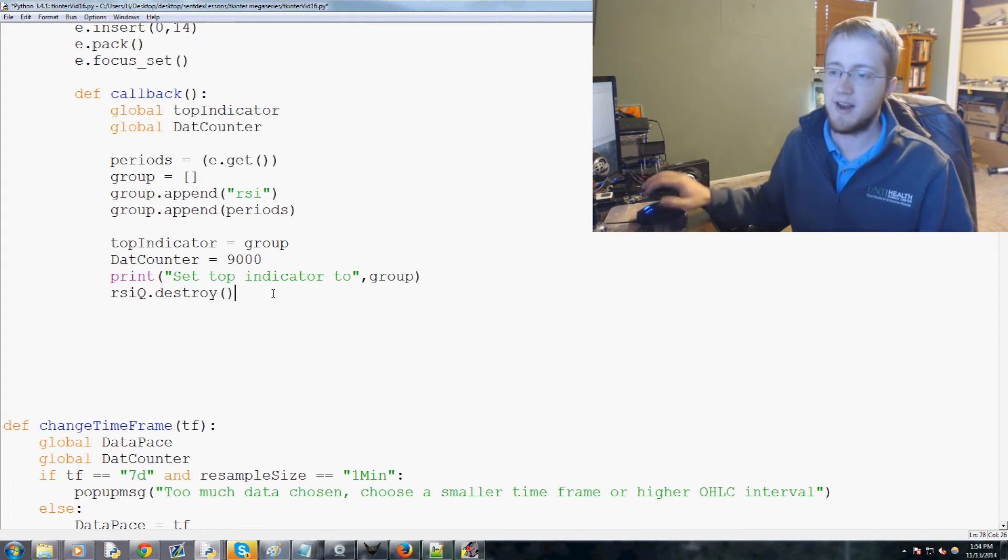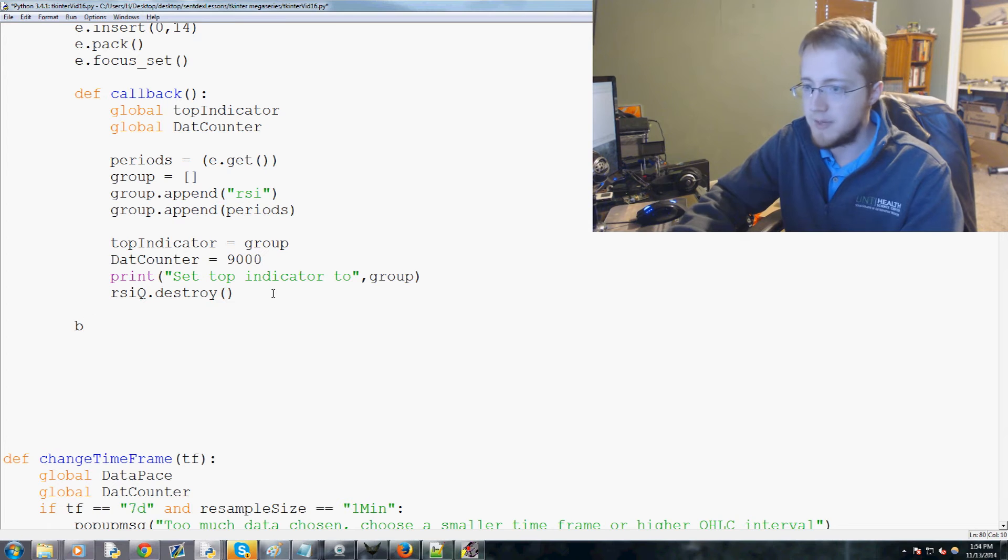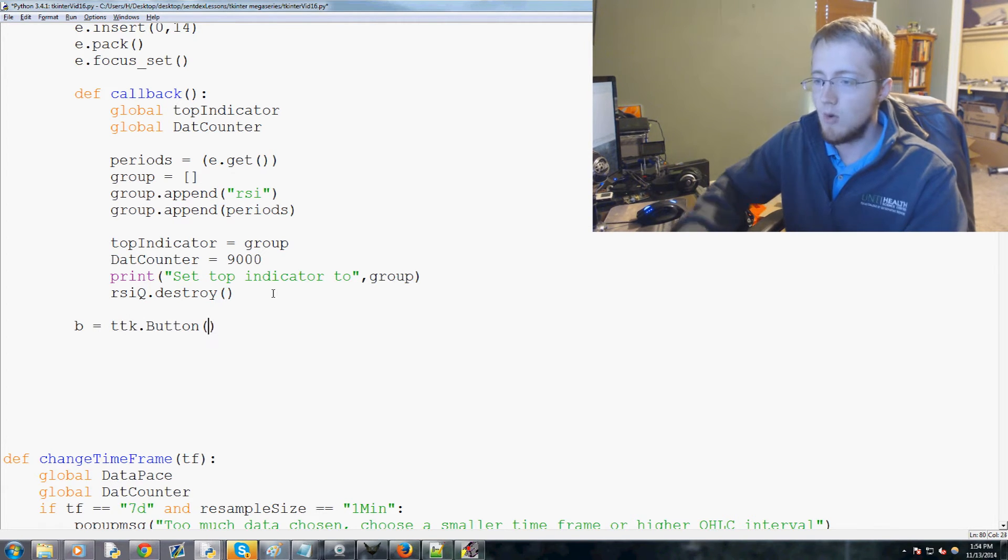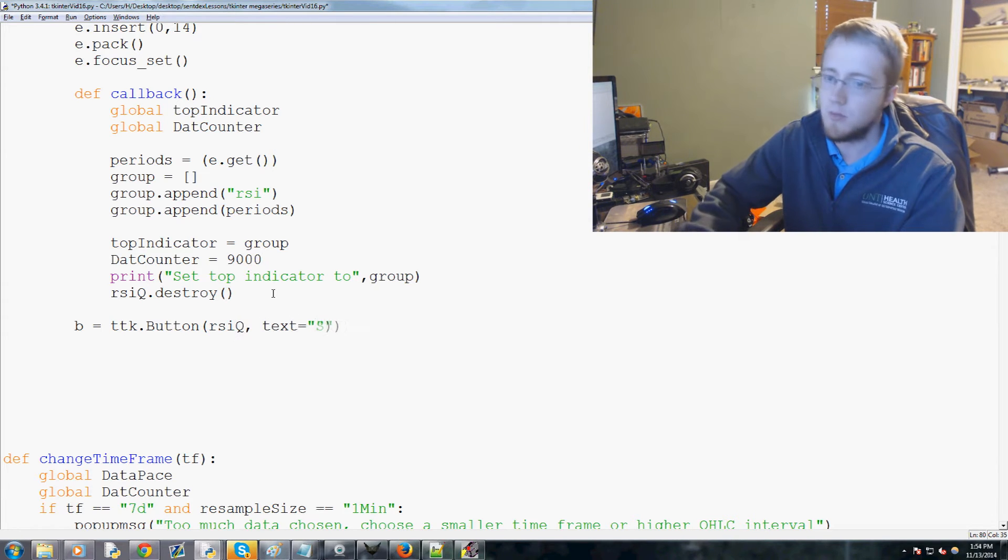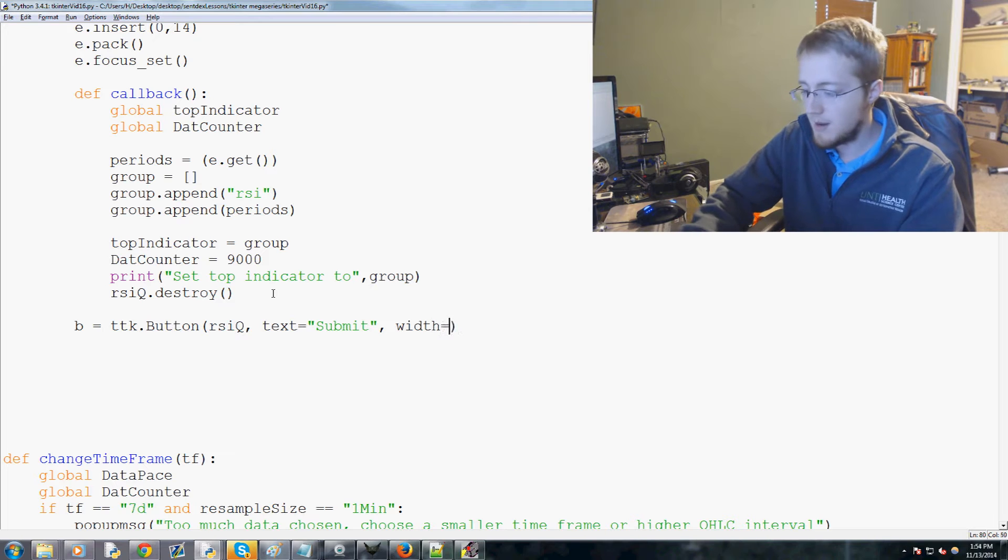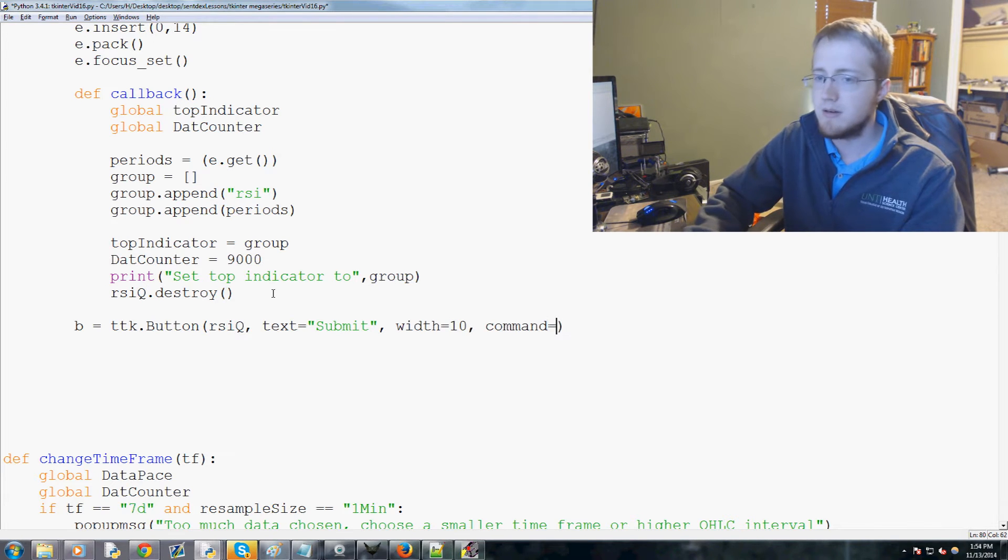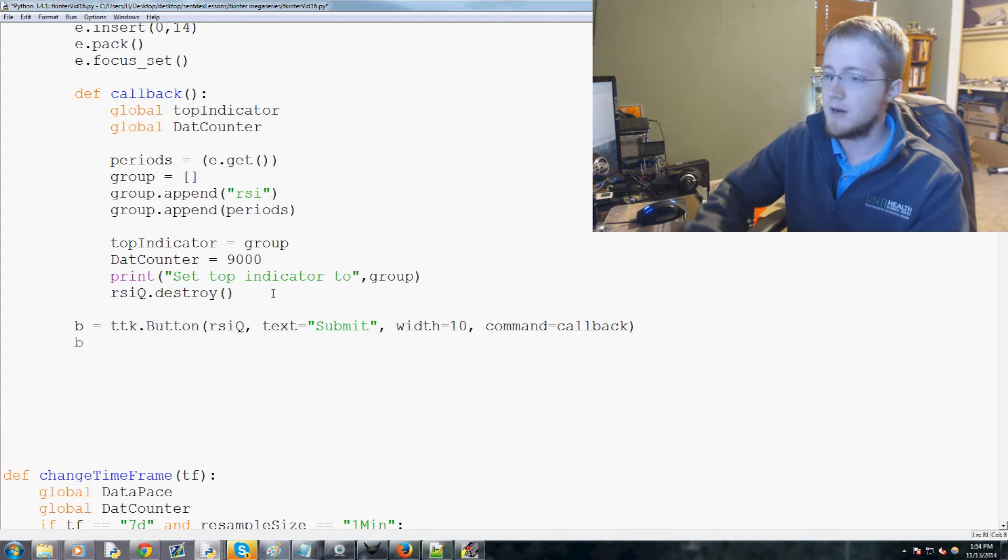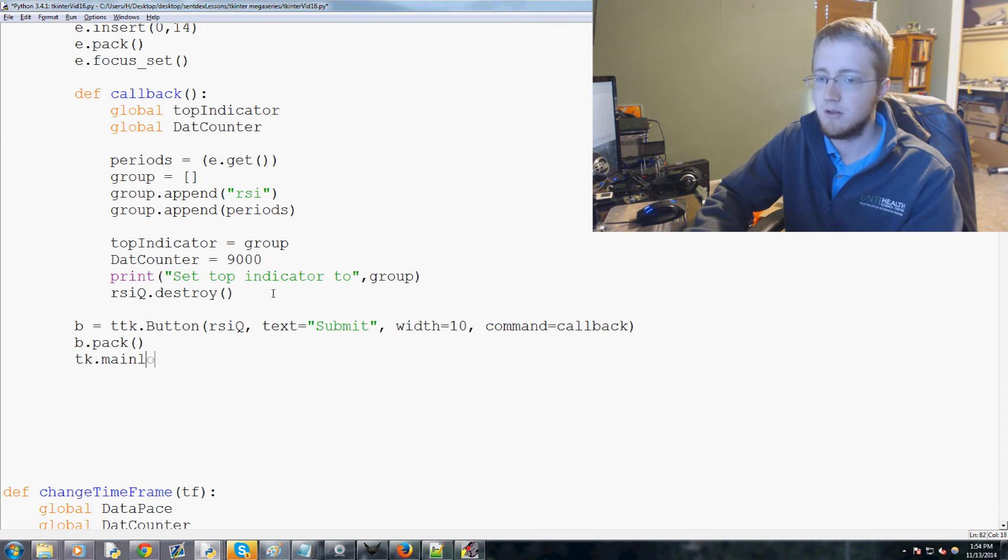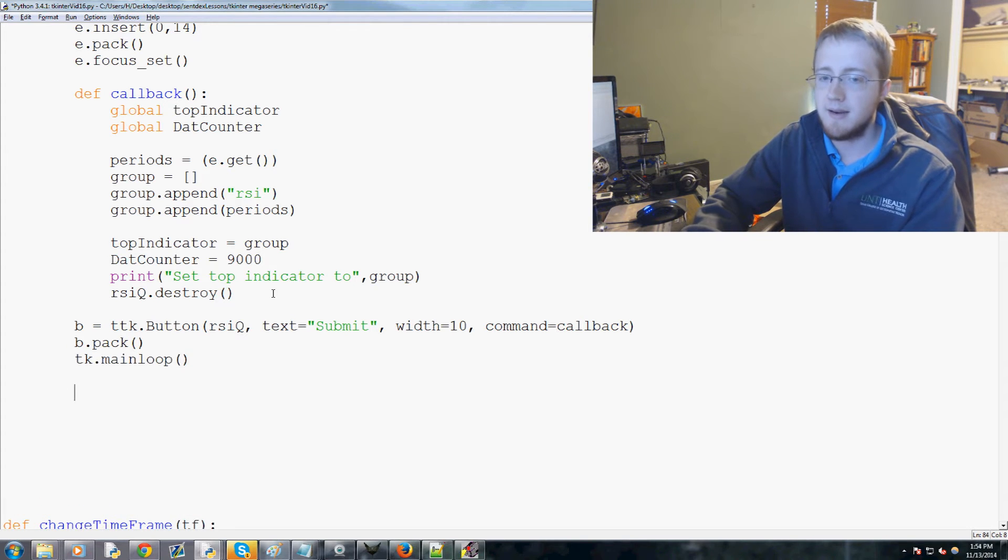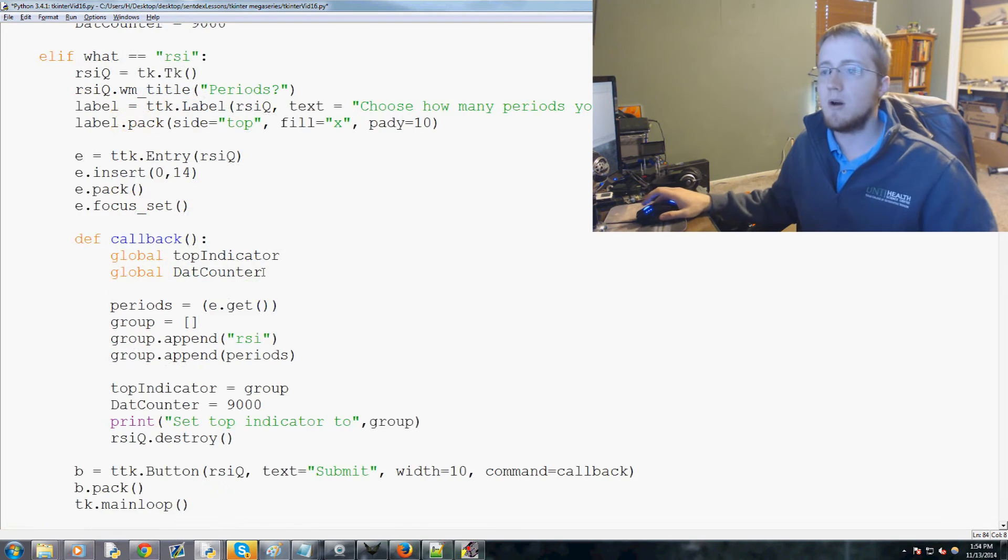Now we're gonna do B for button equals ttk.Button. Where's that button going? It's going to RSI_Q. The text on that button will be submit, the width will be 10, and the command for that button is callback. Finally, b.pack, then tk.mainloop with empty parameters.